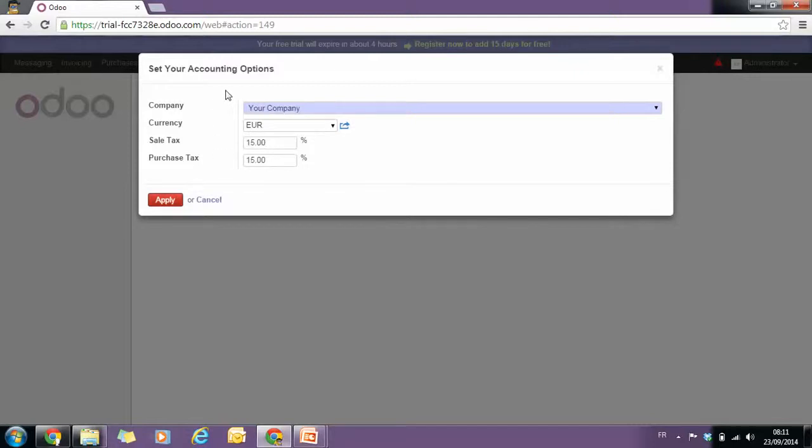We see that for the custom chart of account, the currency is in euros, the sales tax is 15%, and the purchase tax too.